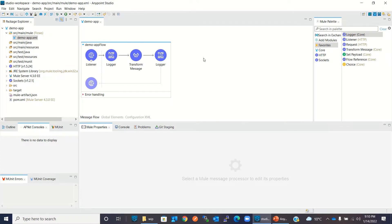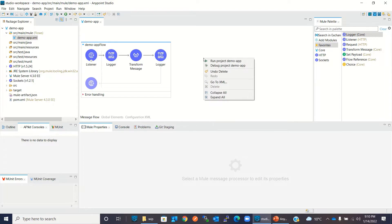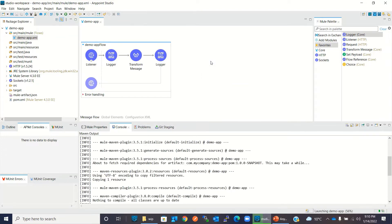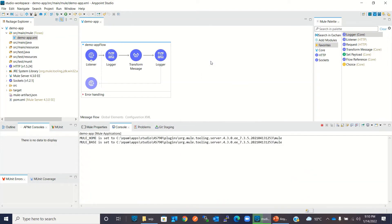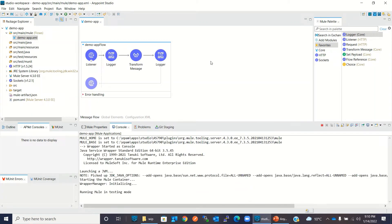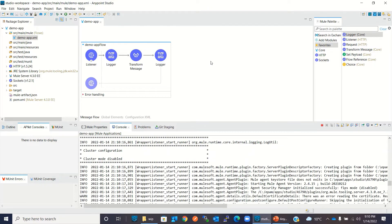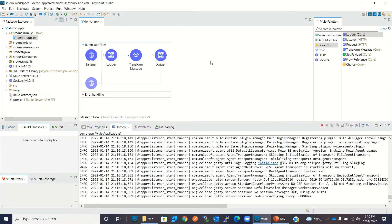Now I will test this locally, so I will run this application in the local embedded runtime. This application is getting deployed in the embedded runtime inside Anypoint Studio.